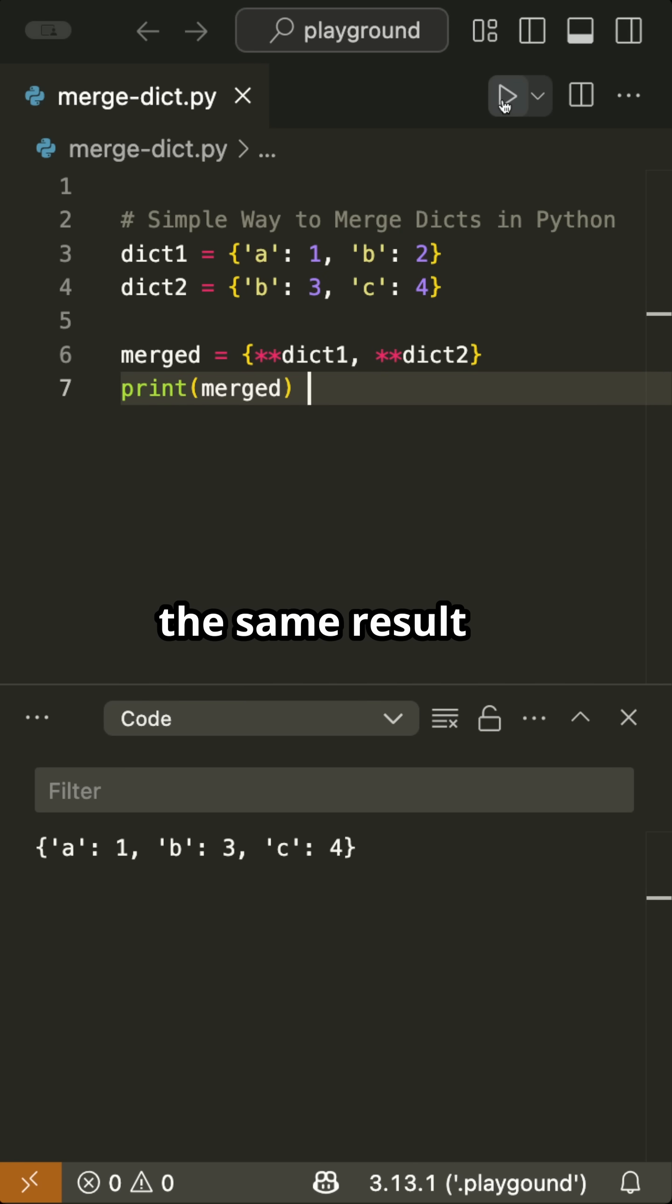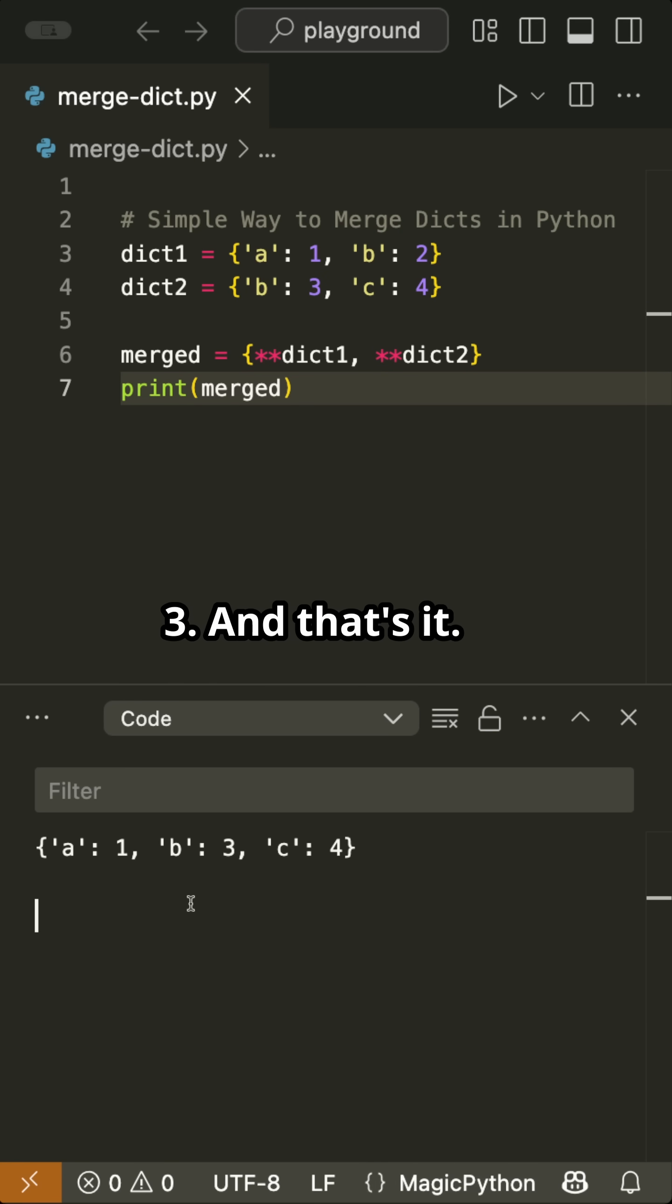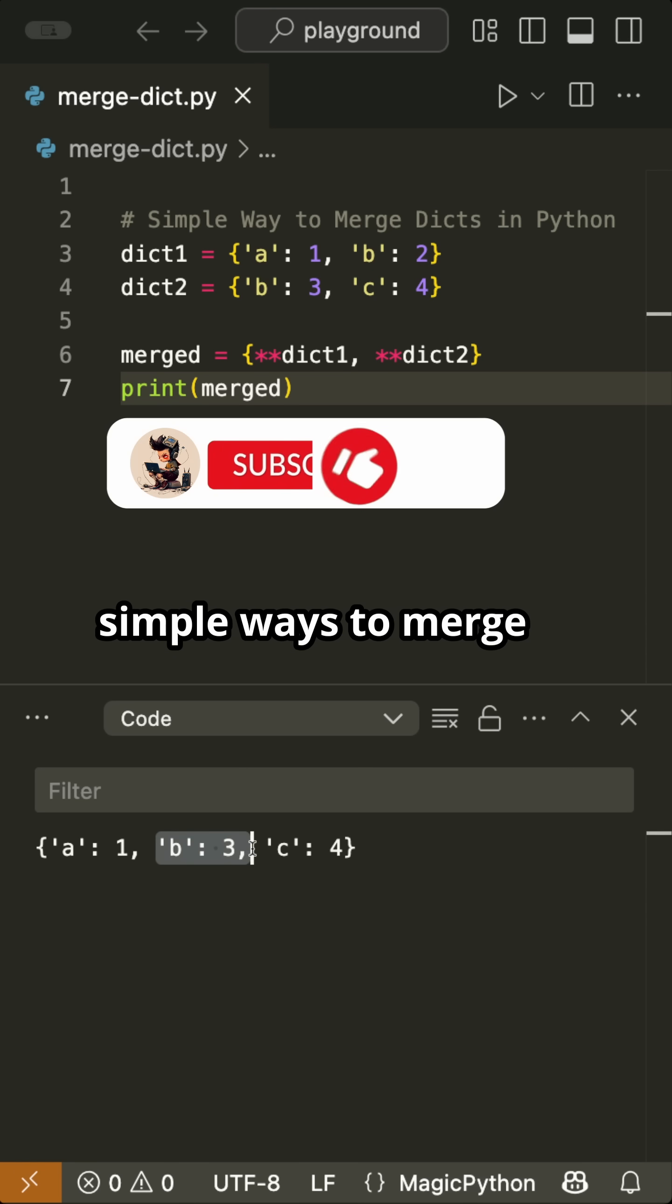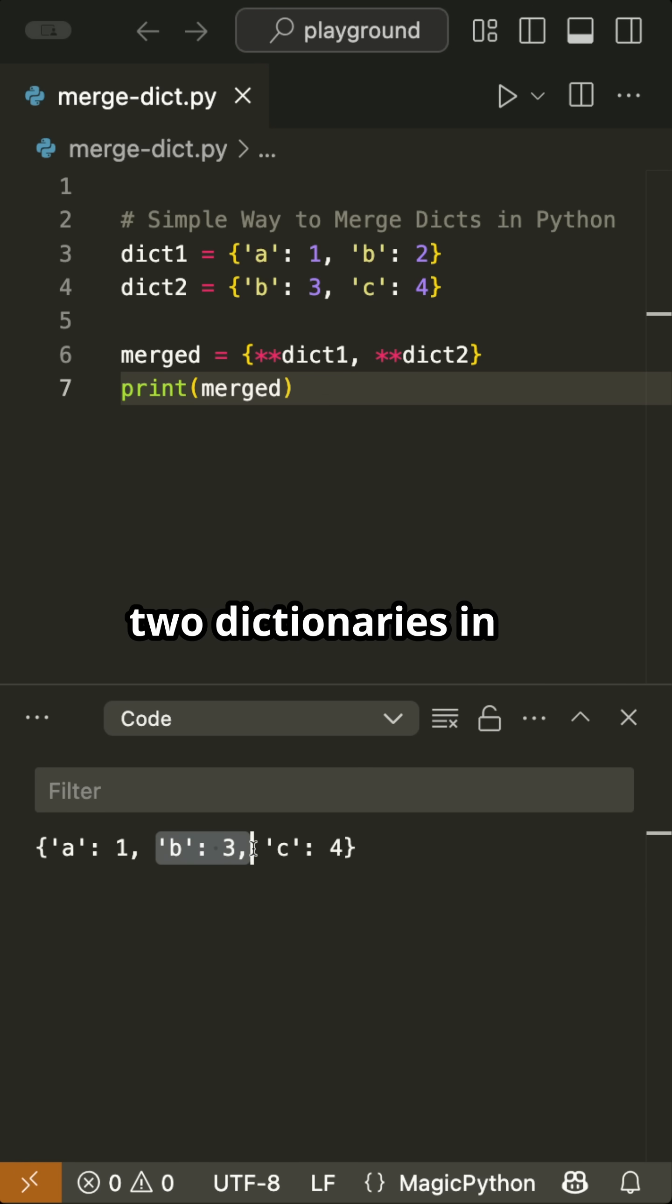When we run this, we get the same result again. The key b is 3. And that's it. Three quick and simple ways to merge two dictionaries in Python.